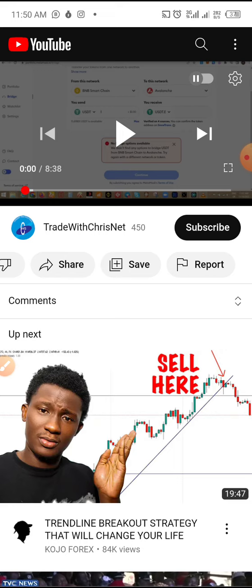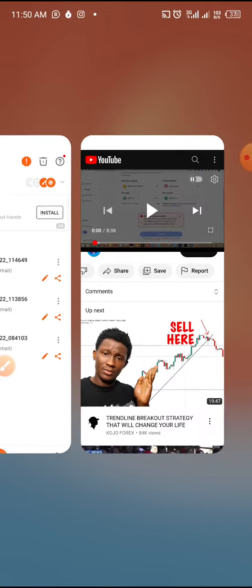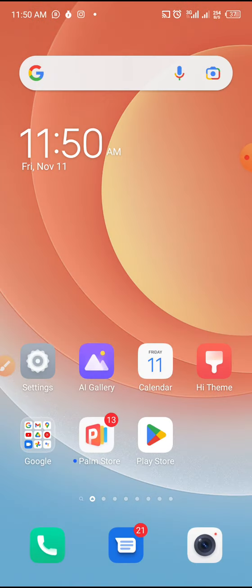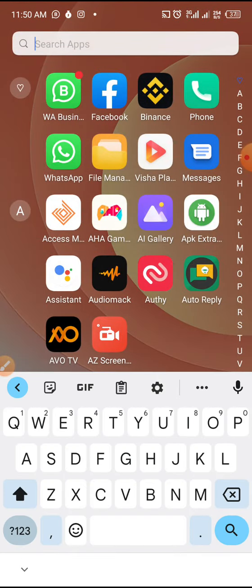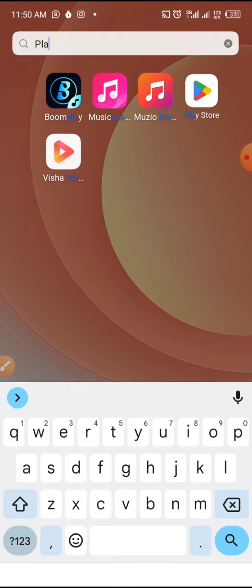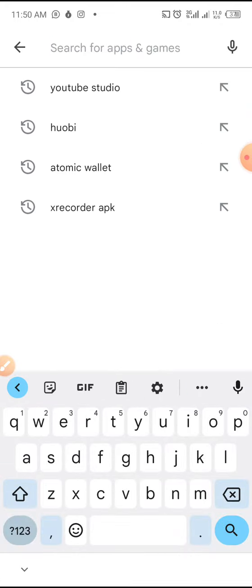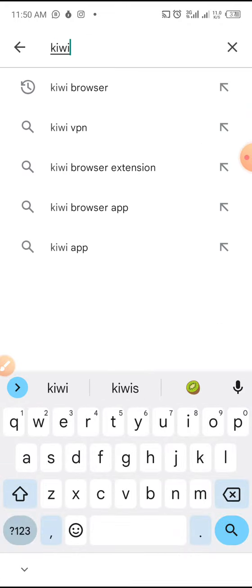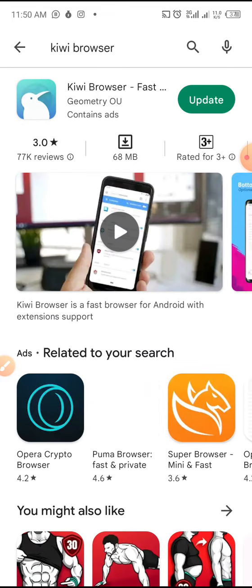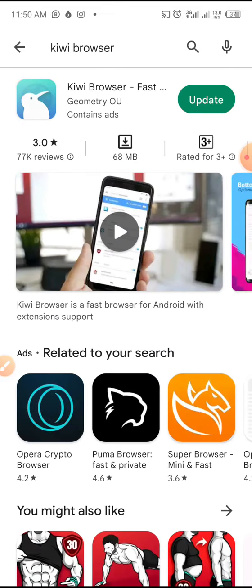So how do we go about this? Note: we are doing everything on our phone. Go straight to your Play Store or App Store. I'm using an Android phone so I'll be going to the Play Store. Search for Kiwi — Kiwi Browser.